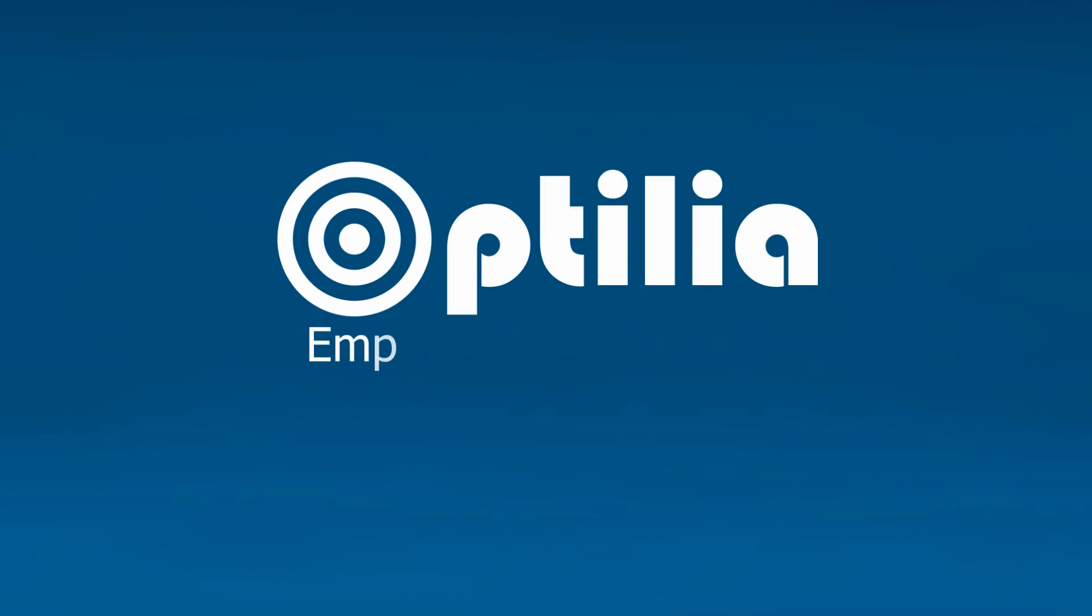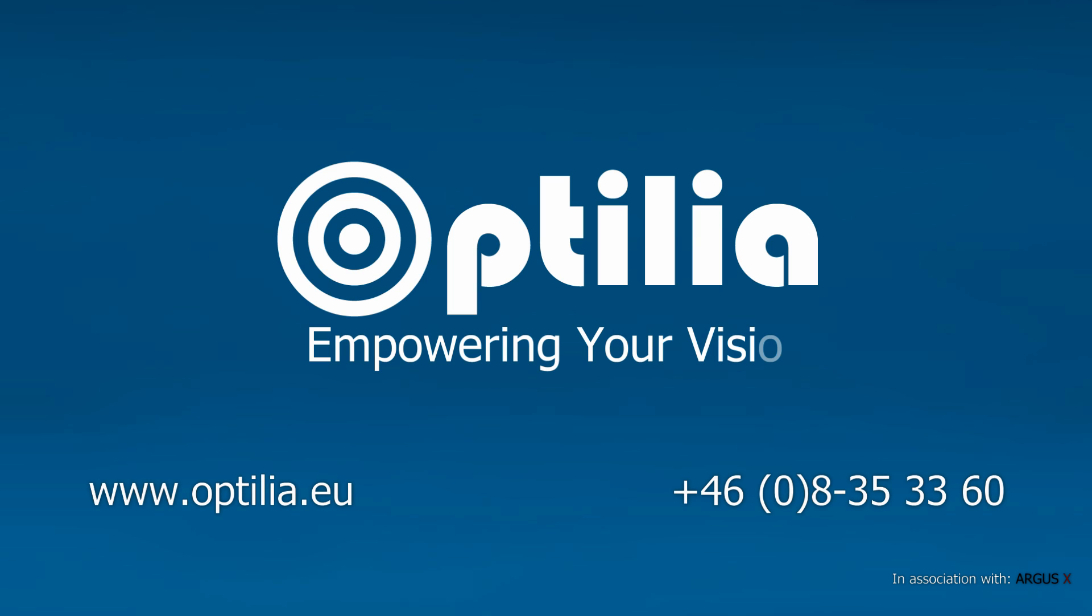More information and a full PowerPoint presentation is available from our website or please contact us directly for assistance.